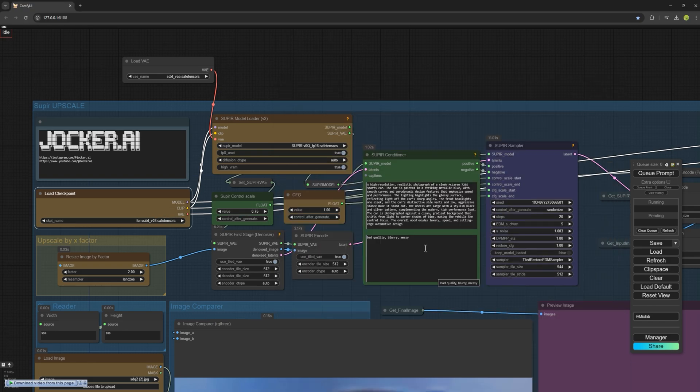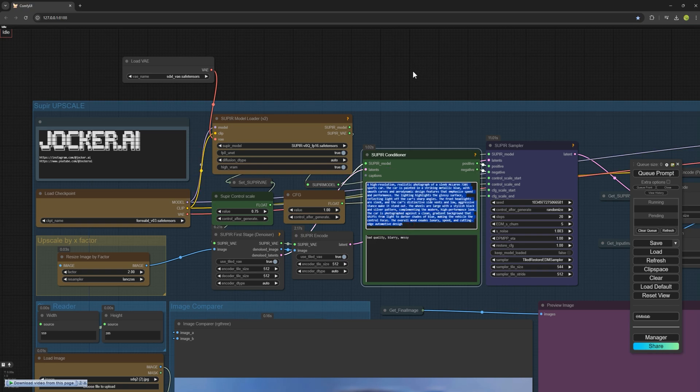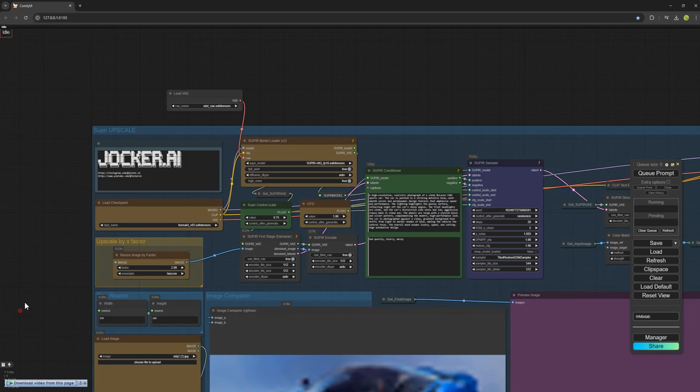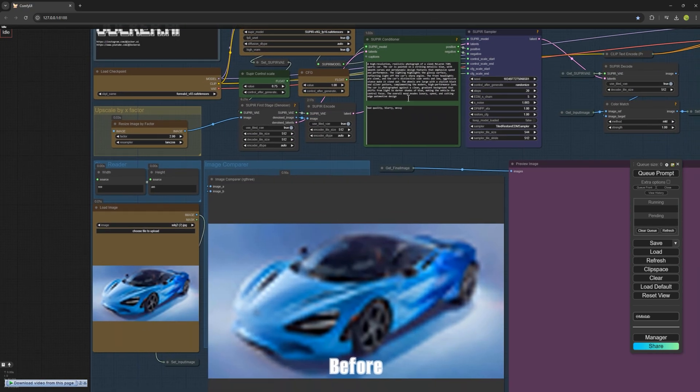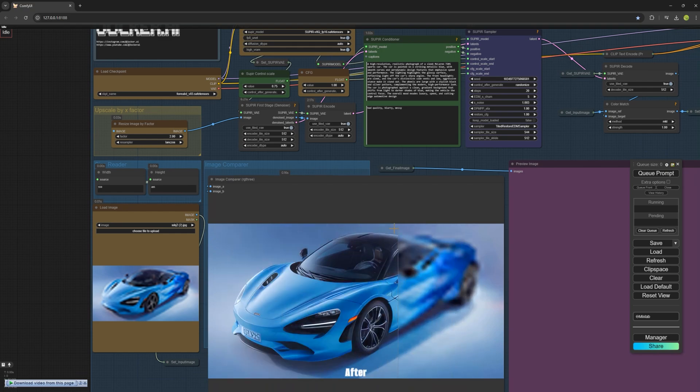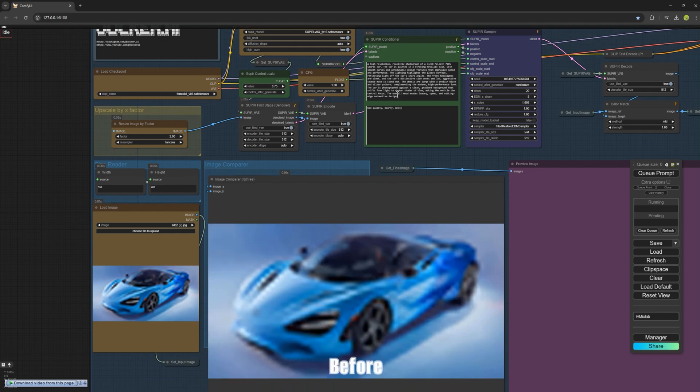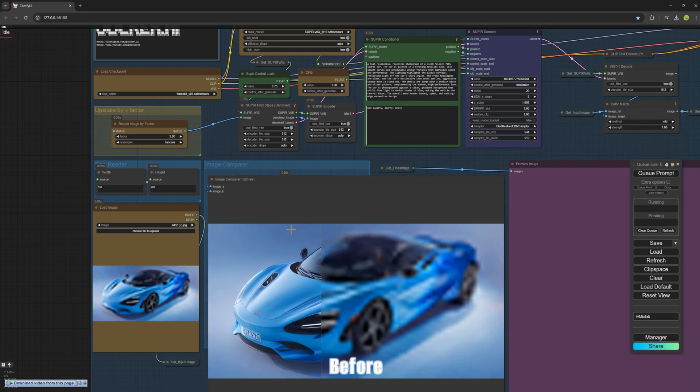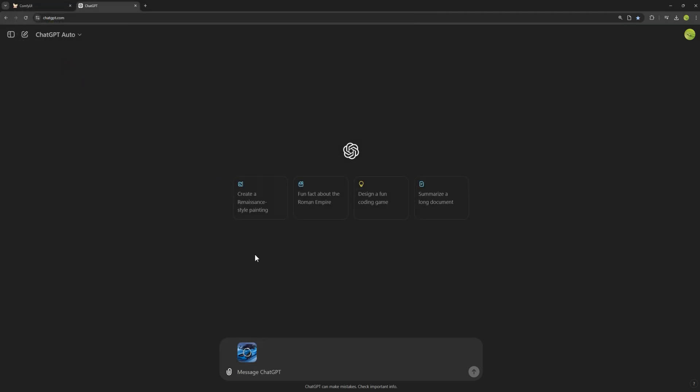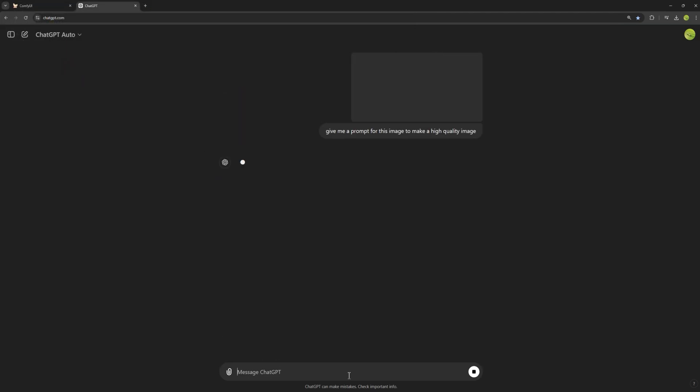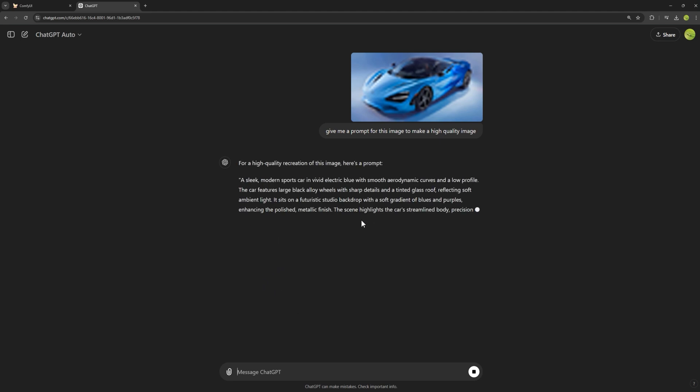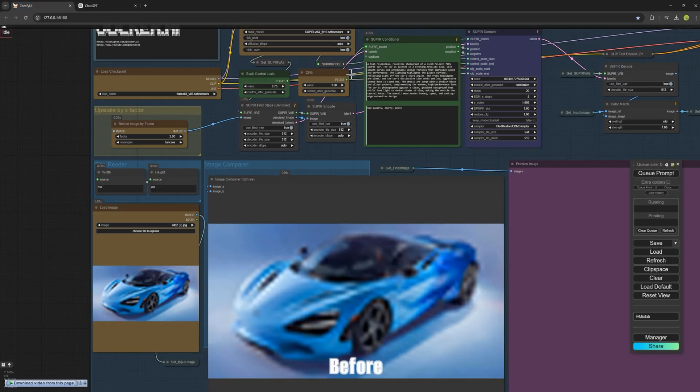Lastly, make sure to write a prompt related to the image. If your prompt isn't good, you might not get a good result. The quality of your prompt is very important. You can use ChatGPT and ask it to give you a prompt. I will show you how. You can upload your image here, the one you want to upscale and ask the ChatGPT to give you a good prompt like this. And then you can copy the prompt and paste it into the prompt node and you are good to go.